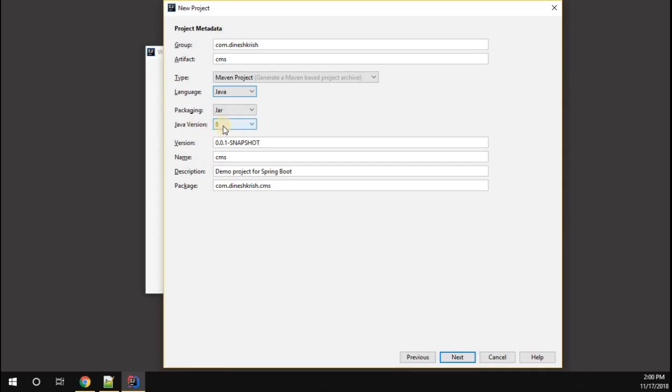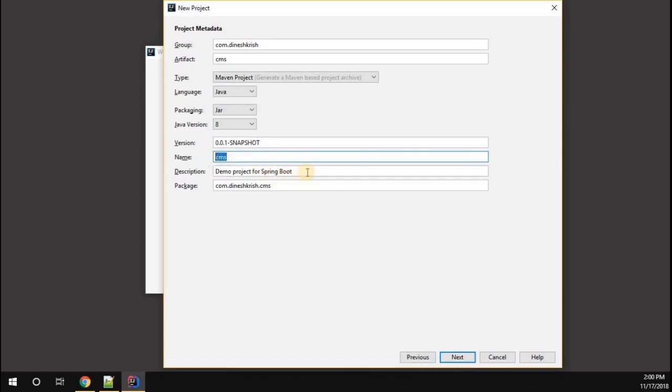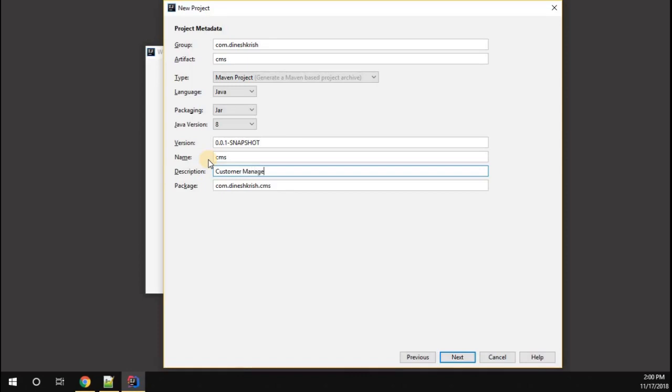You can select the Java version. I'm going to leave it as is. You can choose the version of your artifact, CMS. Then your project name. I'm going to call this project description customer management application.